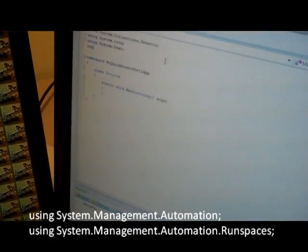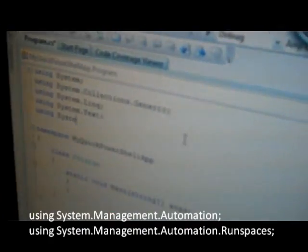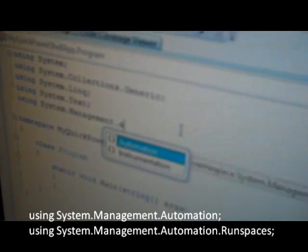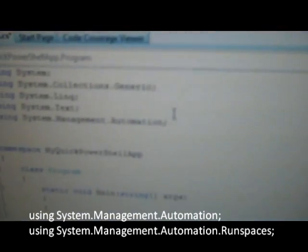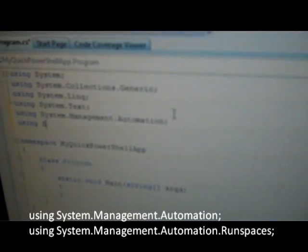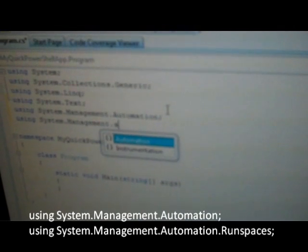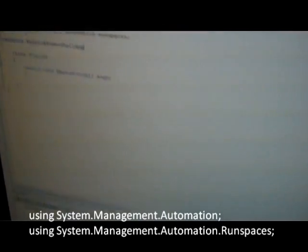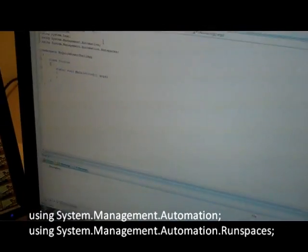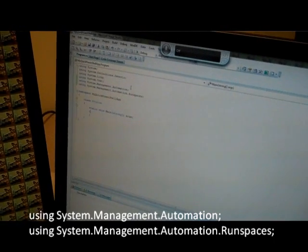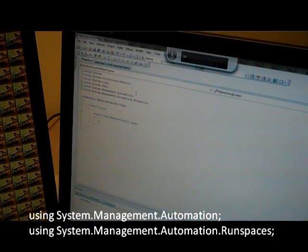All we do is add a couple quick using statements: using System.Management.Automation, and I'm going to add another one: using System.Management.Automation.Runspaces. I actually only need one for the hello world sample, but runspaces is probably going to need to be there eventually.